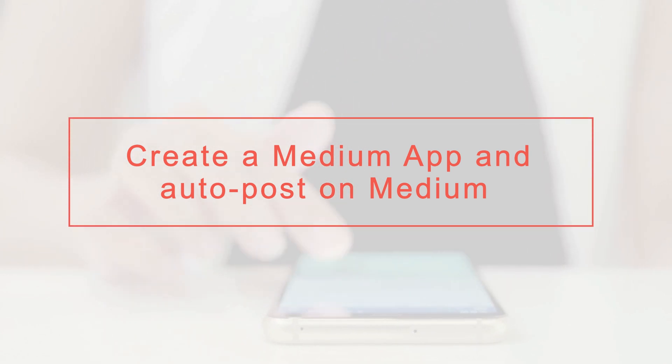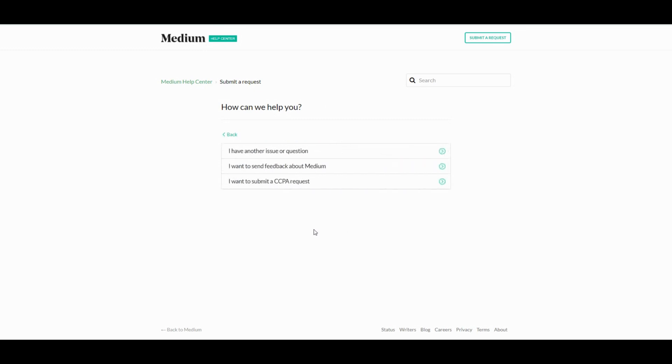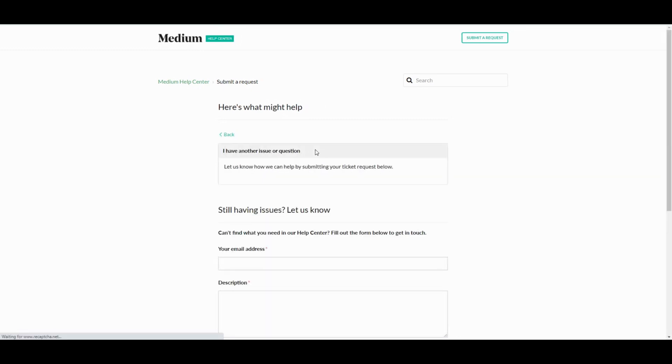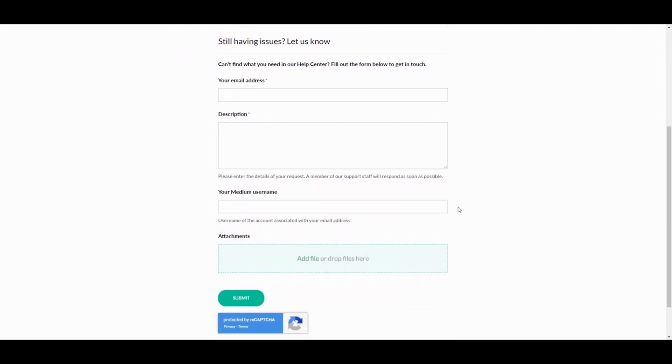Hi there! We are here with a new tutorial. Go to the Medium Help Center to create a request for Medium API. Fill the form and submit the request.